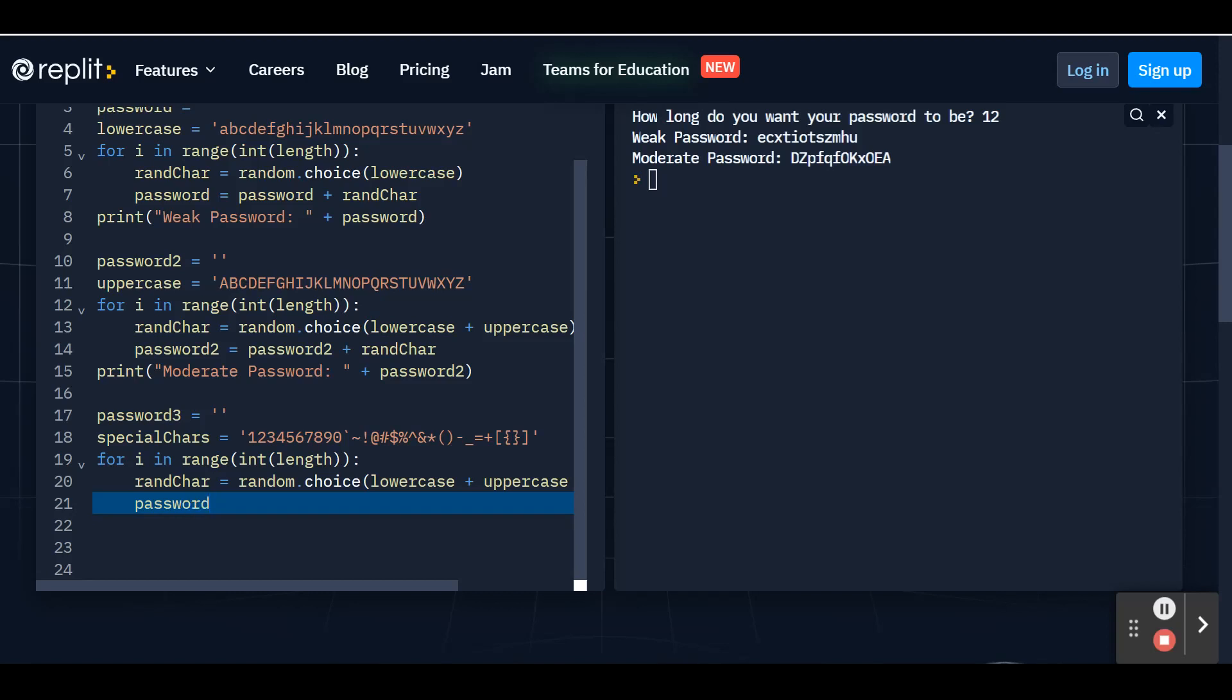So we're going to take password three. Make sure you spell it the same as you've been spelling it. And we're going to set equal to whatever password three already had in it, plus your random character. So rand char. And then once your for loop is done, go ahead and hit enter. Make sure you're at the beginning of this line.